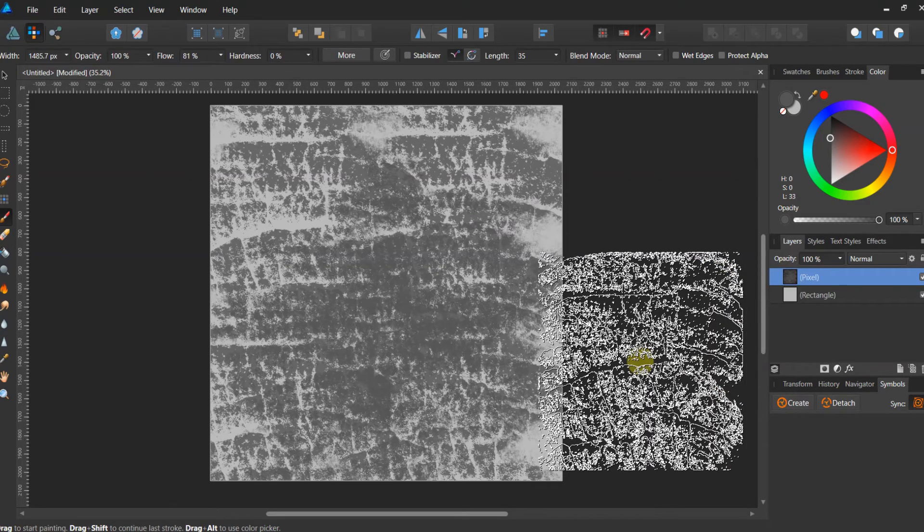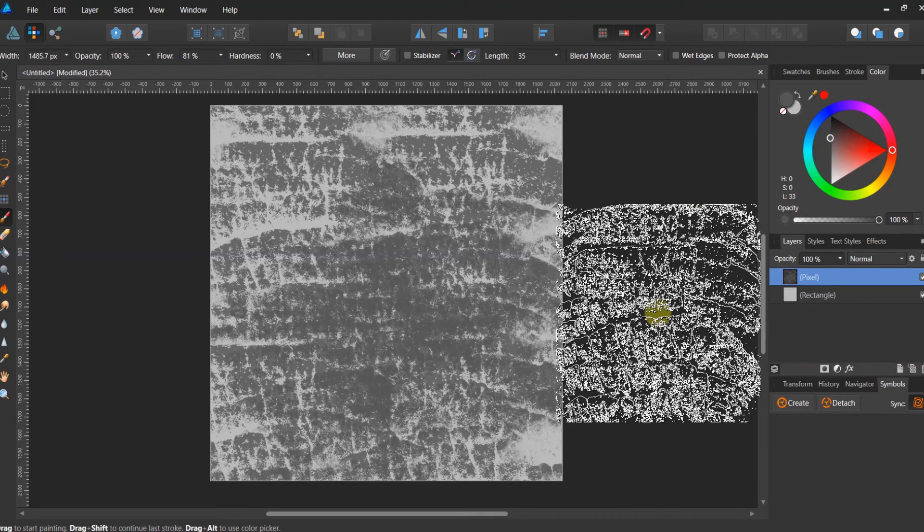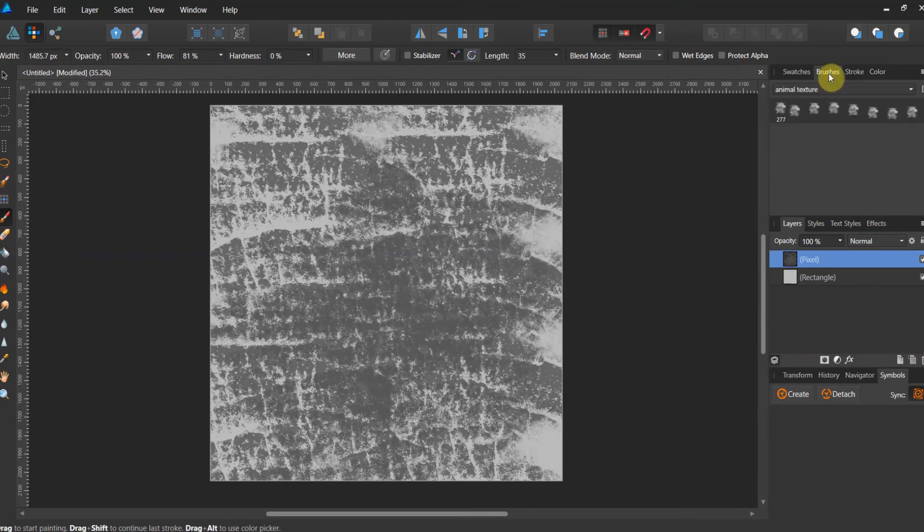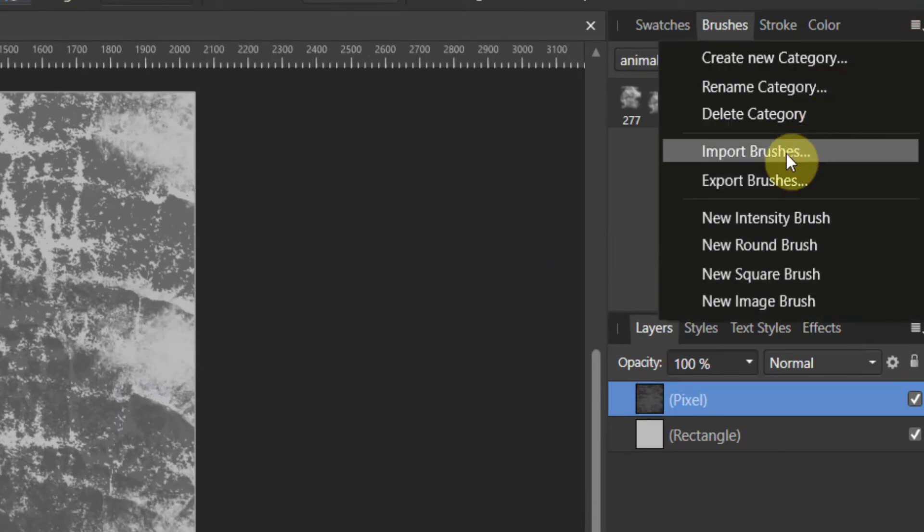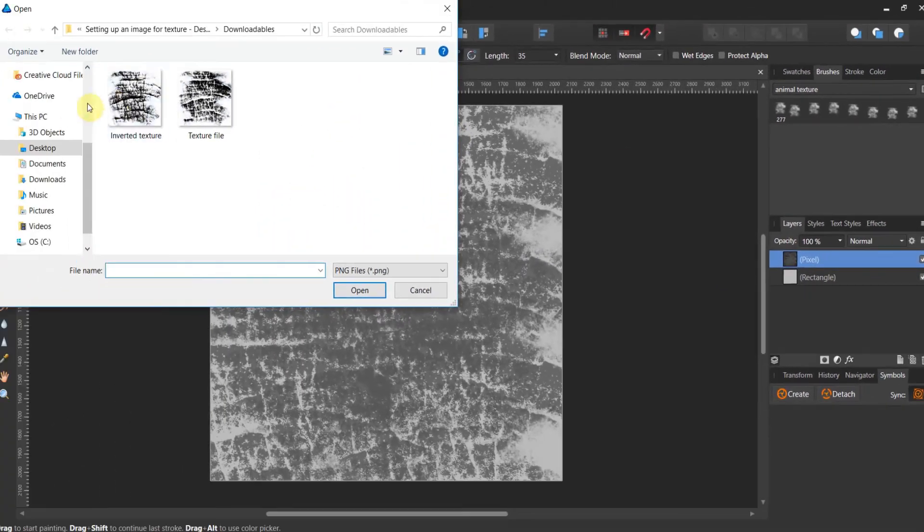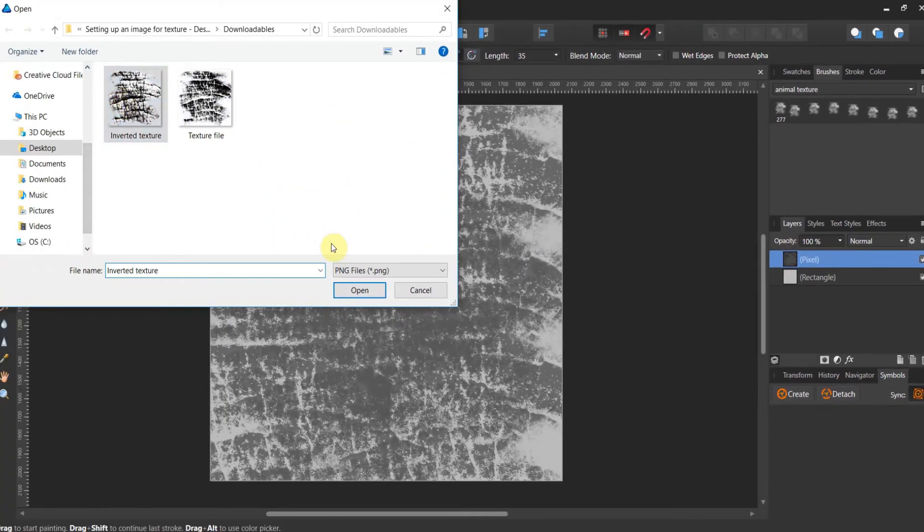But you see all the gray. What I really want to do is invert it. So I want to have brush textures to do both. So here I go to brush. I'm in my animal texture panel still. I'm going to create a new intensity brush. And this time I'm going to use the inverted texture.